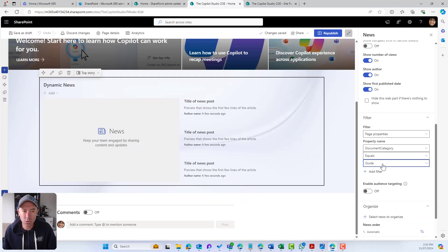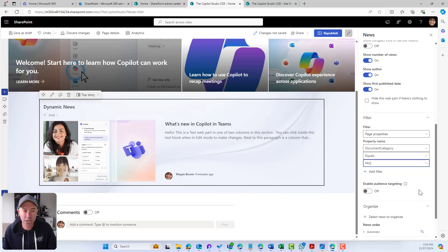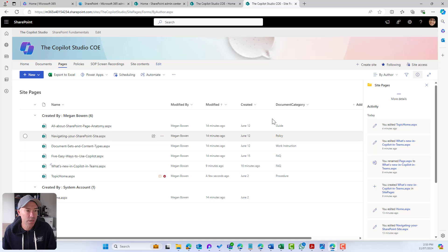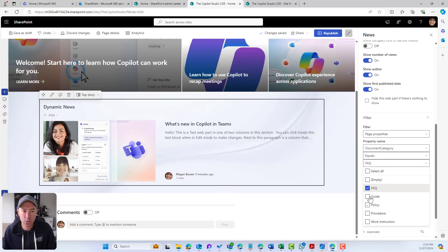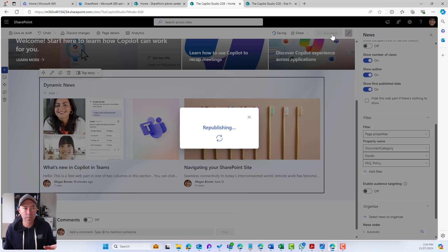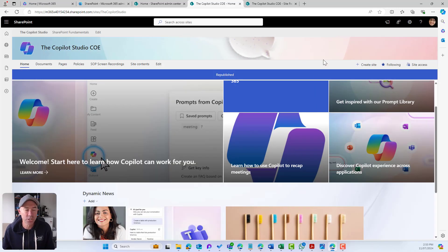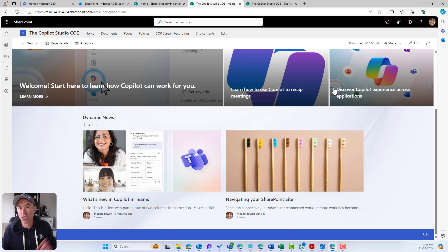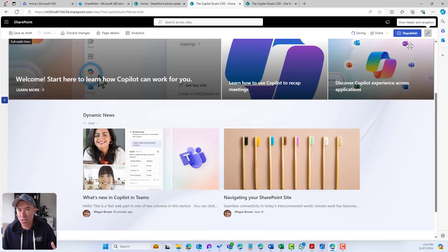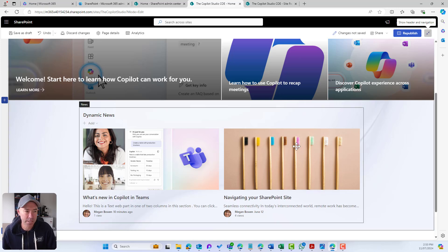I know that's a news article, so let's show FAQ — anything tagged with FAQ we are going to show. We've also got 'Navigating your SharePoint.' Let's see if we've got any policies. So if it equals FAQ or Policy, it's going to display through that News web part. I can republish the page, and then I've got a dynamic display of content — publish a news article, tag it, and it will display if it's been selected.